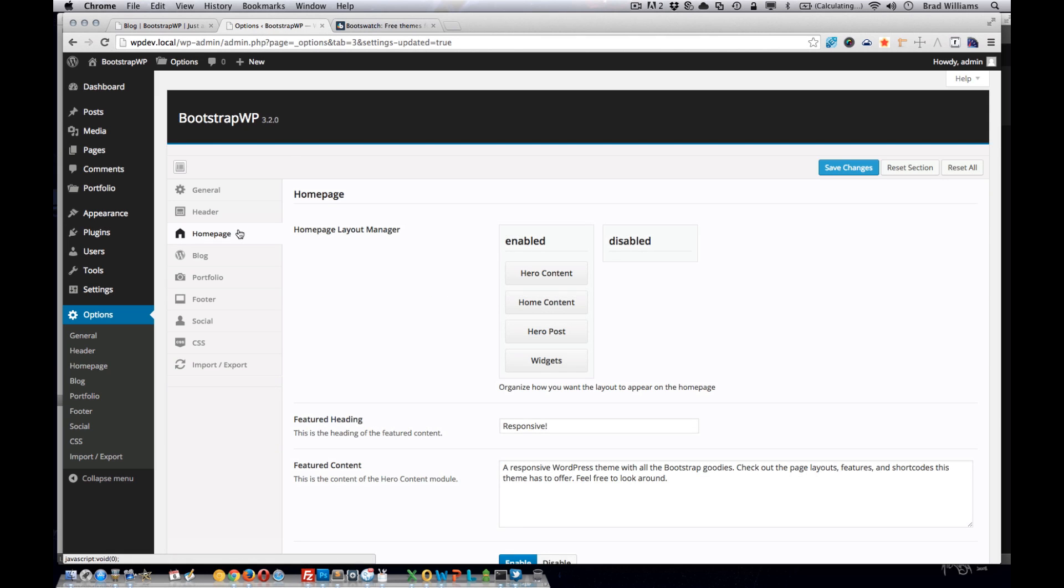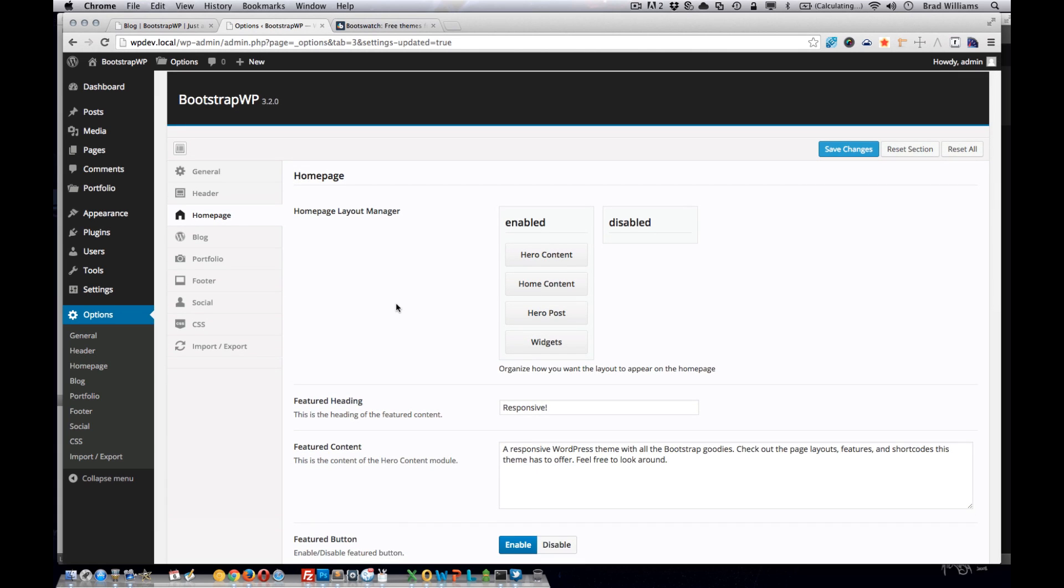The next section here is the homepage. And here we add this homepage layout manager with different modules to allow the user to add different modules to the homepage.